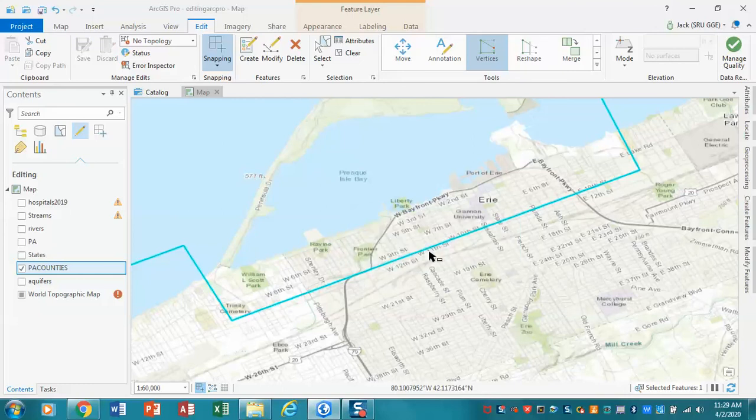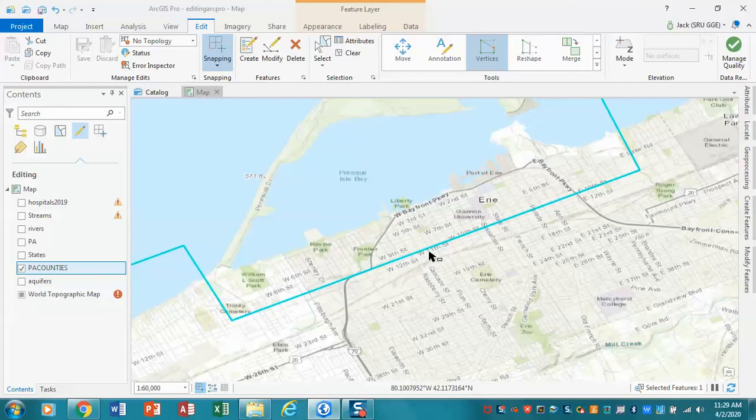What I've essentially done is I've moved the edge of the county boundary in. That would be one way of dealing with this new, I want to refine this shoreline. So that would be option A.